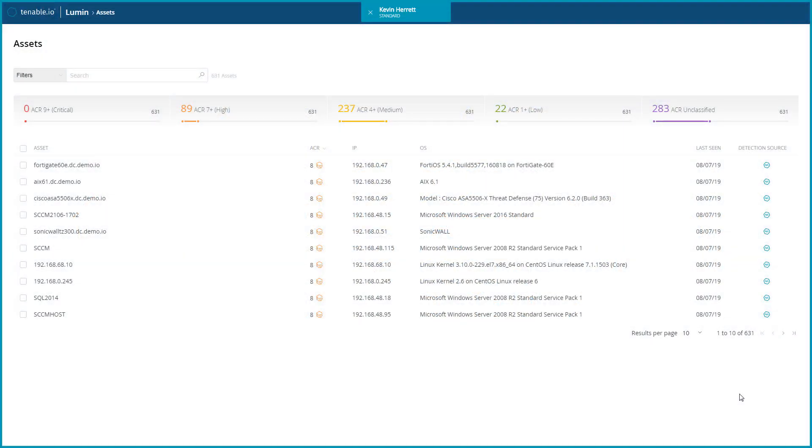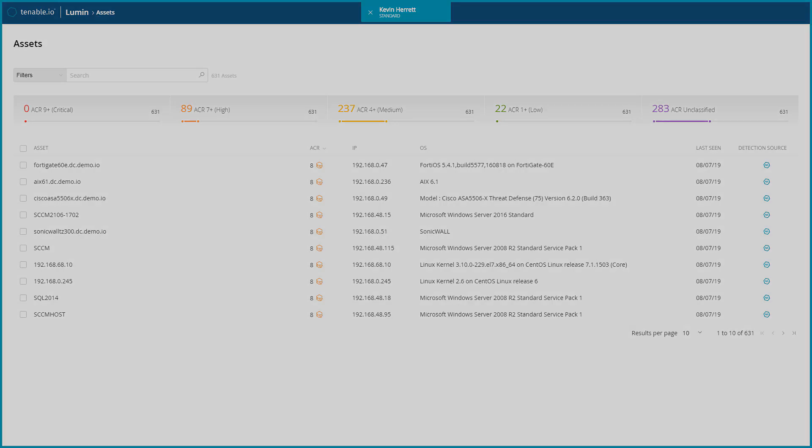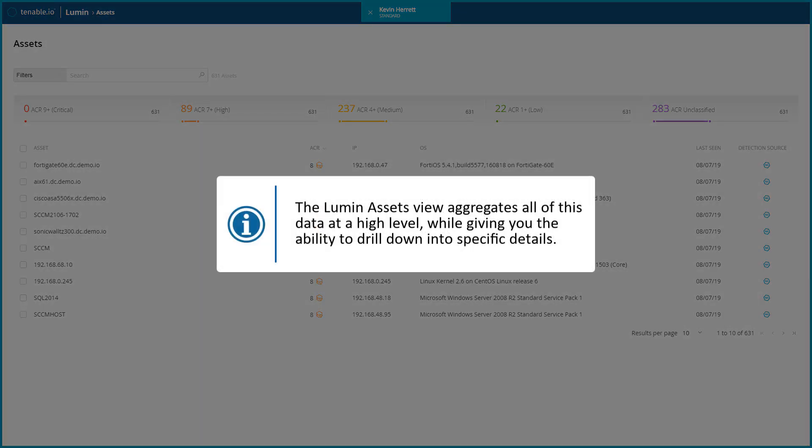This video will discuss the Lumen Assets view in Tenable I.O. Tenable provides data for all scanned assets on your network, and the Lumen Assets view aggregates all of this data at a high level while giving you the ability to drill down into specific details.